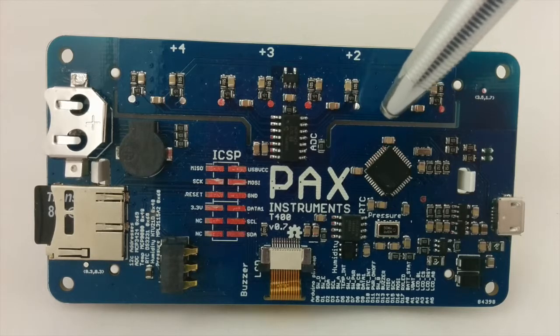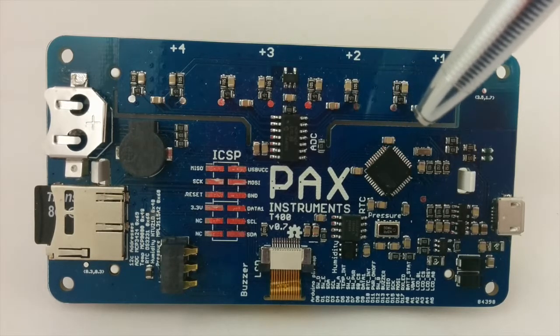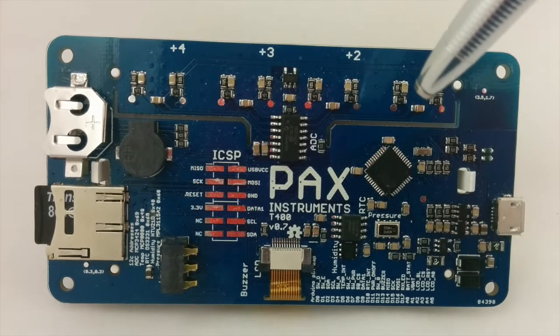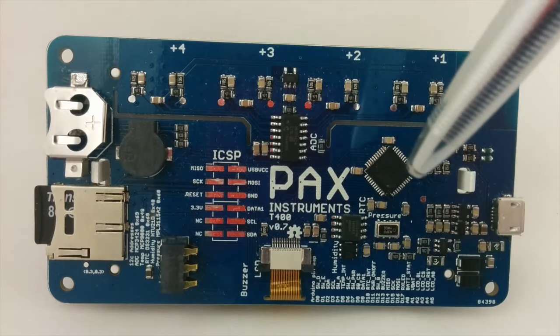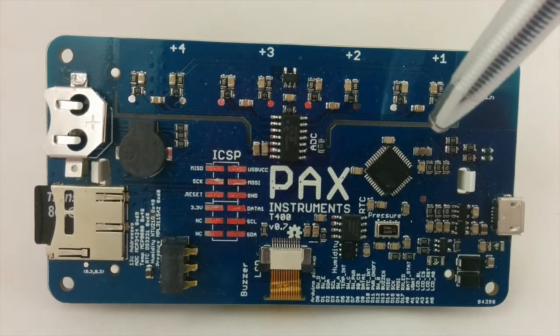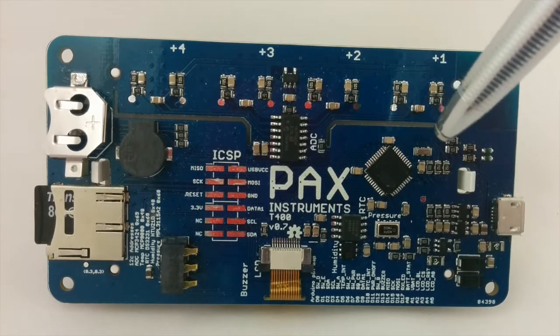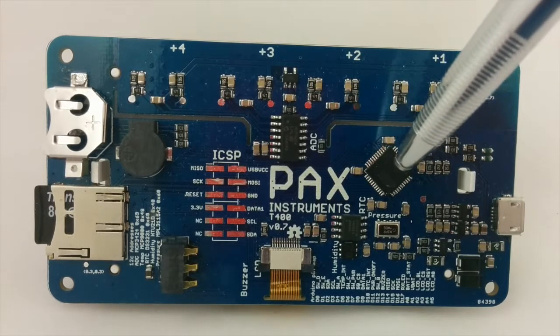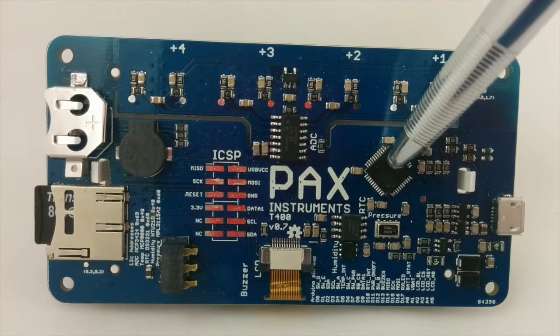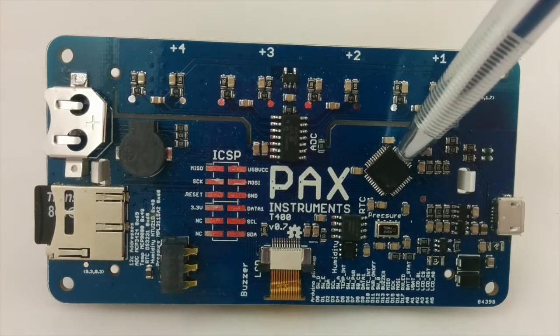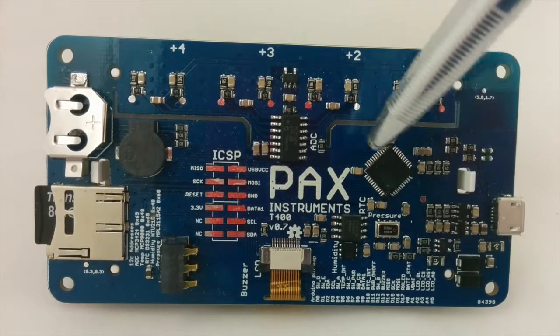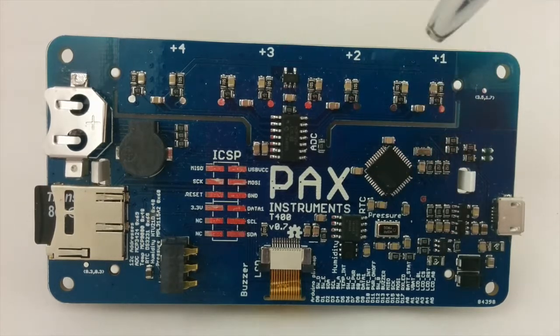Since the T400 does have four channels of recording, we could do this for four different points at the same time. In this example, I'm just going to pot one thermocouple onto this chip, but it works for just doing it in any location.